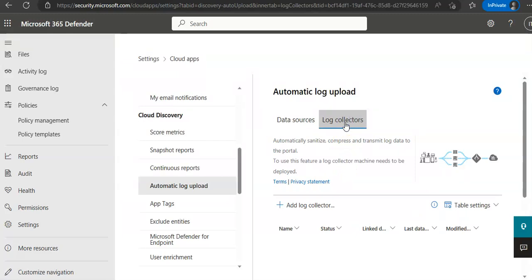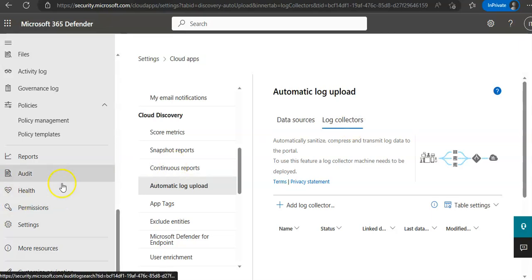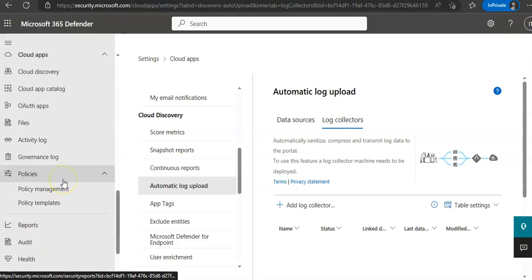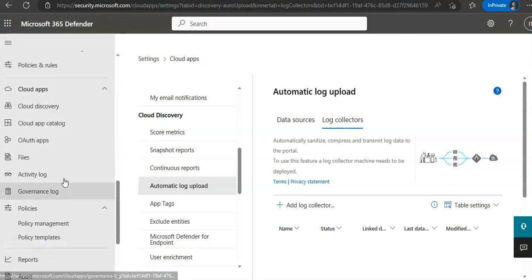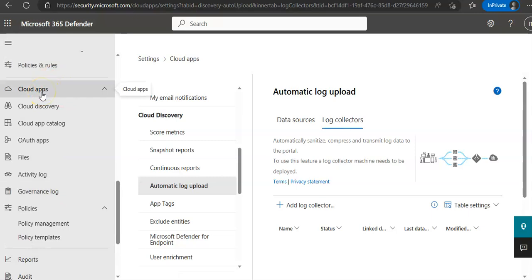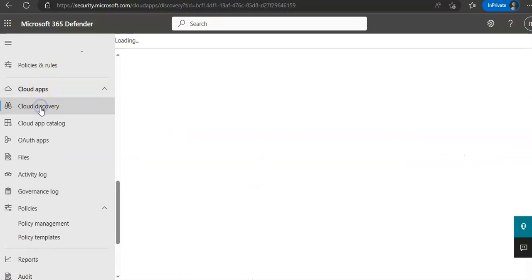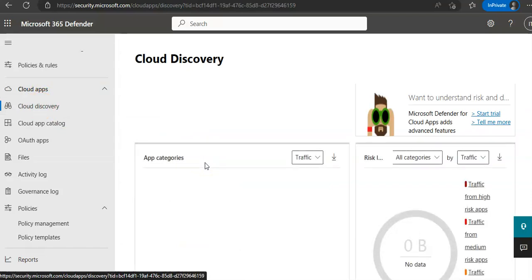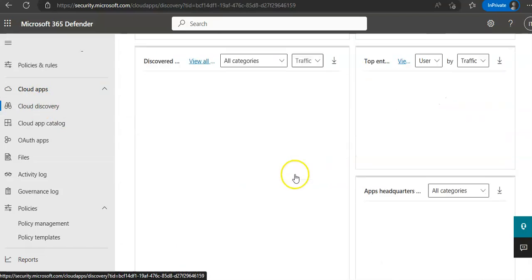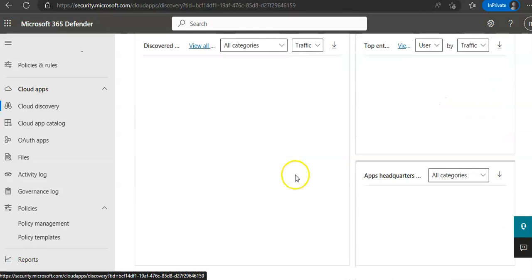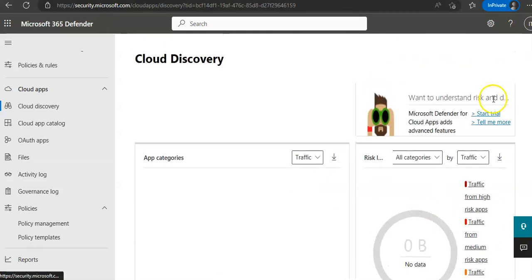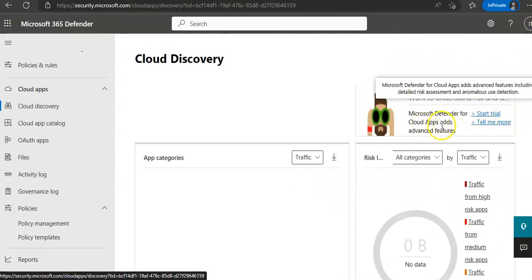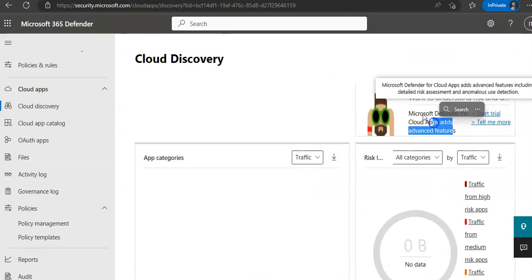And if you want to create a snapshot cloud discovery report, under the portal, go under Cloud Apps. Choose Cloud Discovery. I'm not seeing that option, okay it's asking me. There is an option here where you can create a cloud discovery snapshot report.